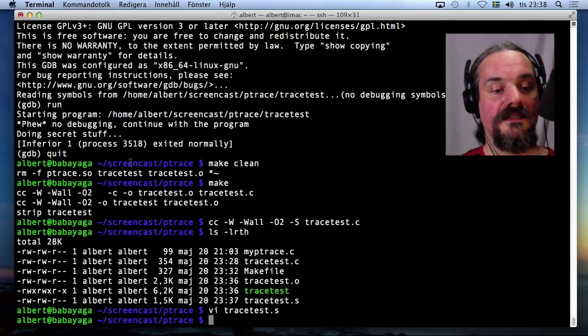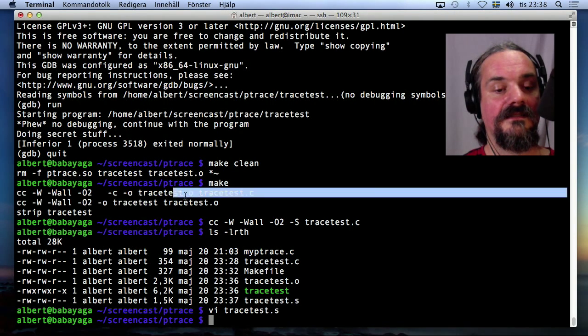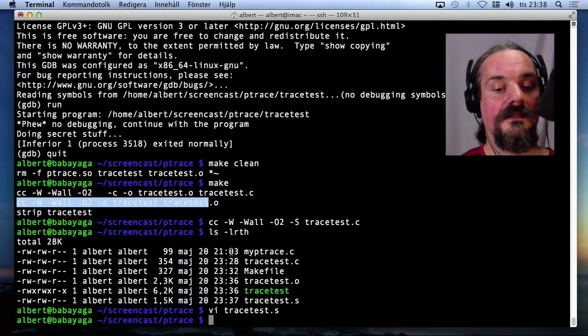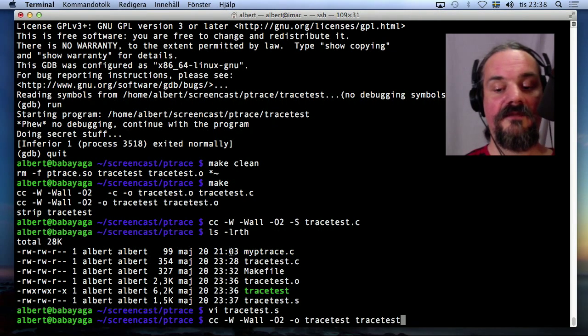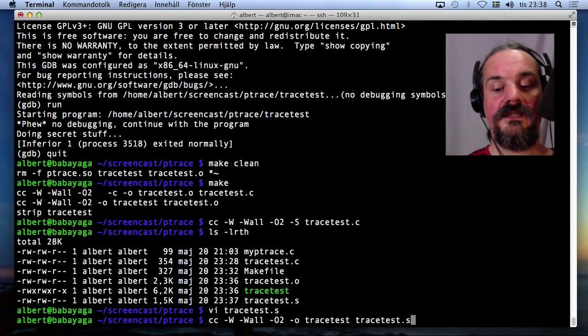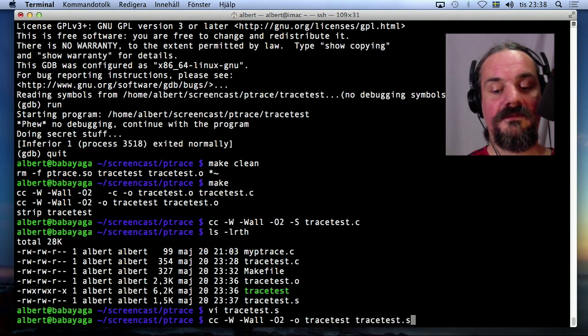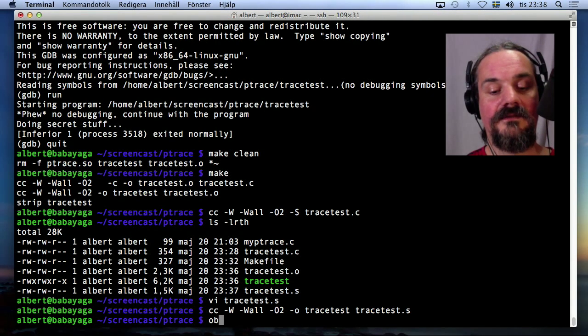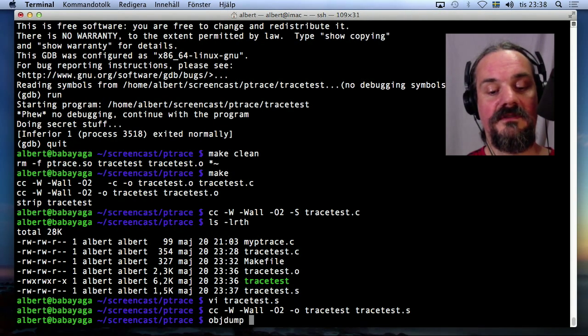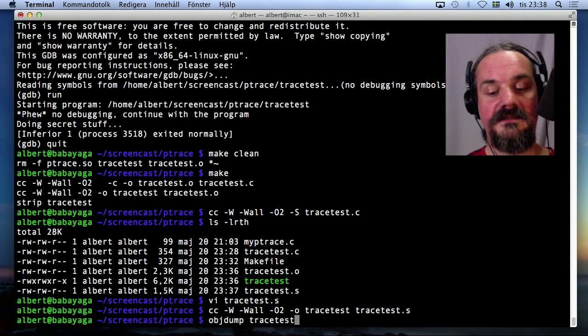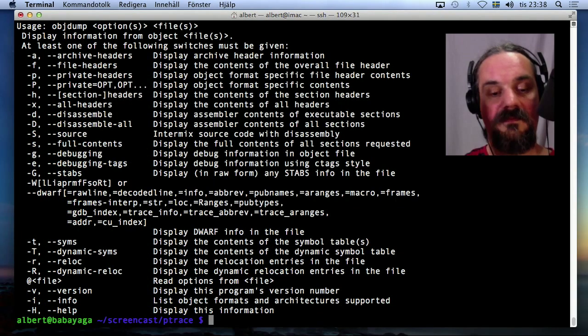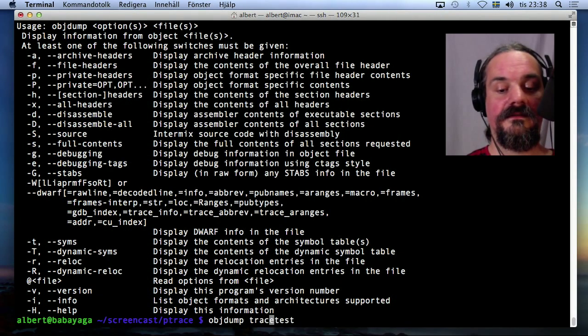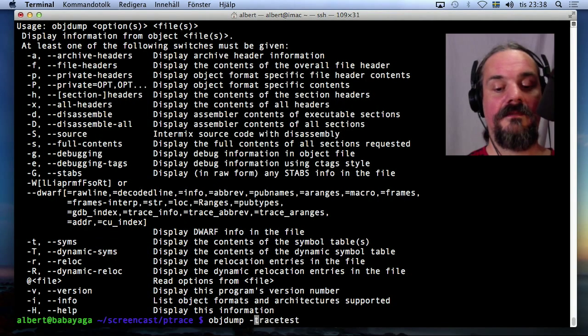Let's first see here, instead of compiling from the object file, compile from the assembly file, which we have modified. And now objdump, trace test, dash D to disassemble.